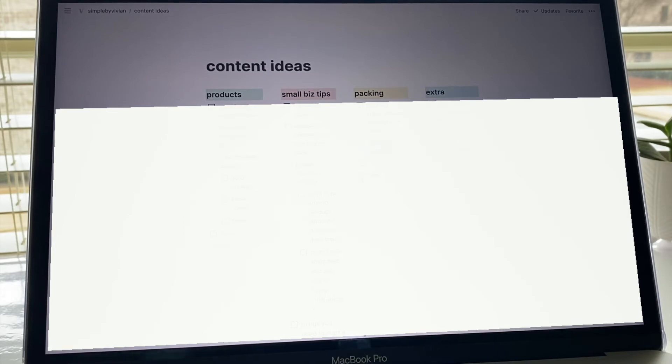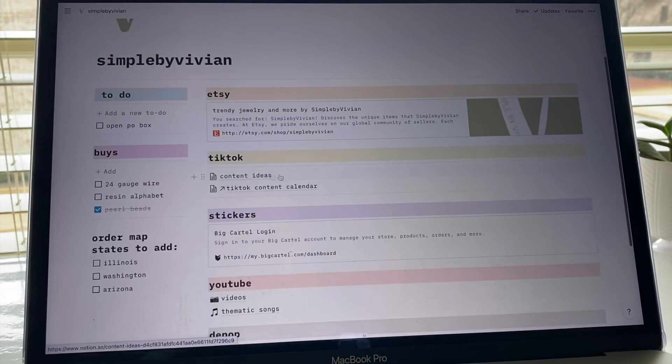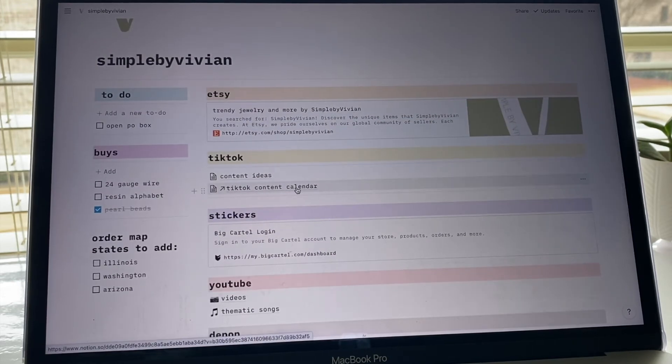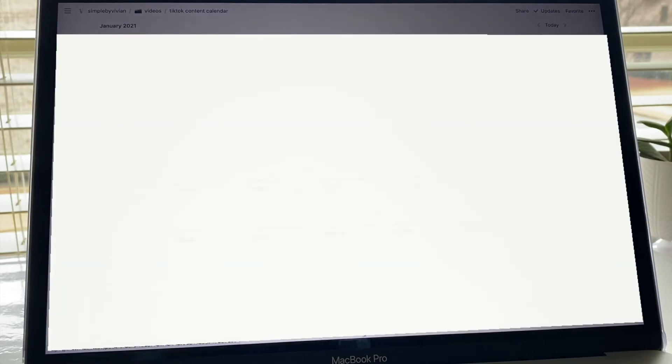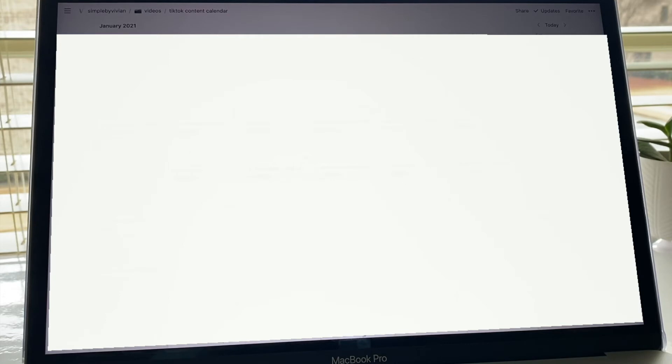After content ideas I have this TikTok content calendar. Sorry, I'm going to have to white this out, but basically what I have here is just a laid out version of all the different videos I plan on making.